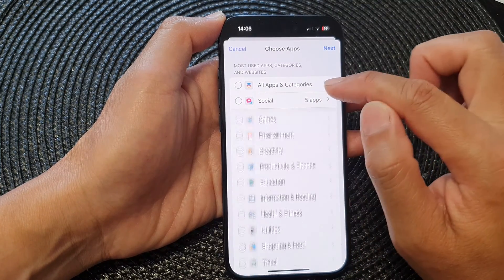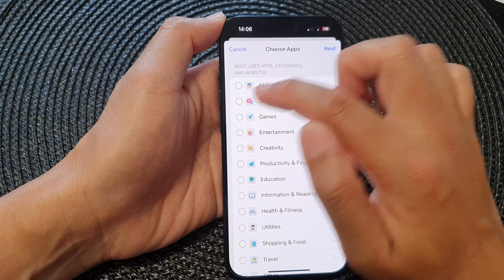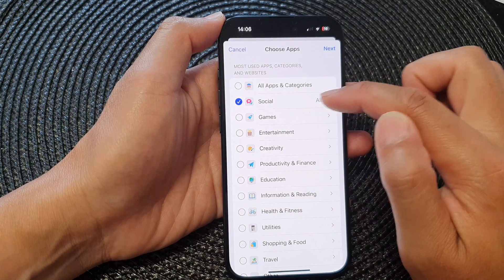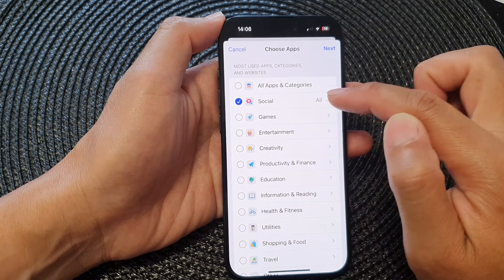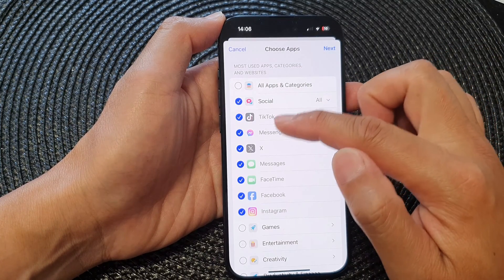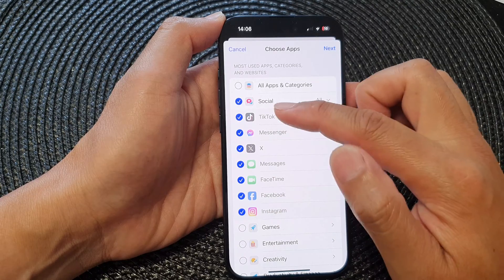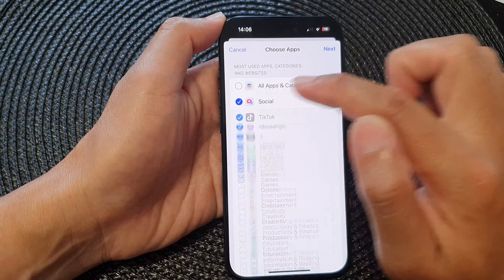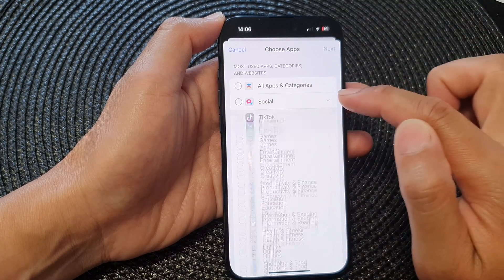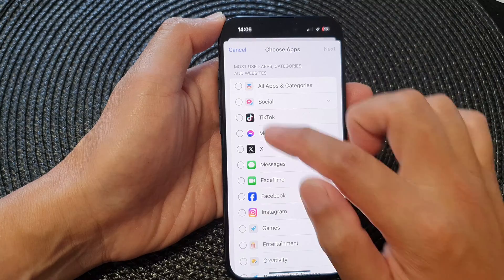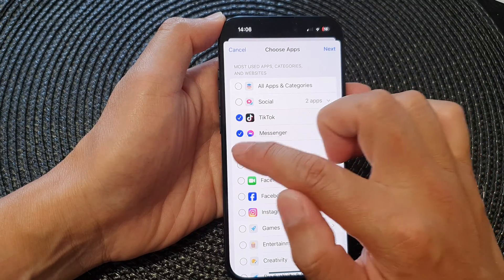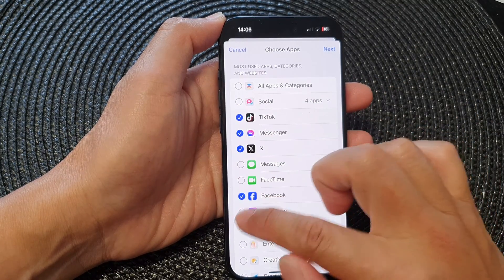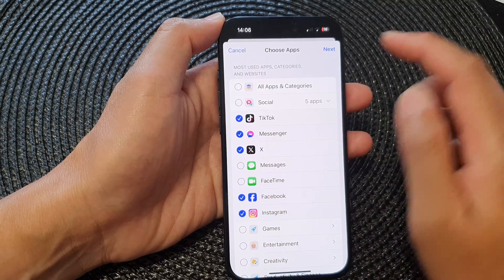You can also tap on the Social category, which will automatically select all the apps within this category. Or you can uncheck that, expand the menu, and individually select the apps that you want to set a time limit.